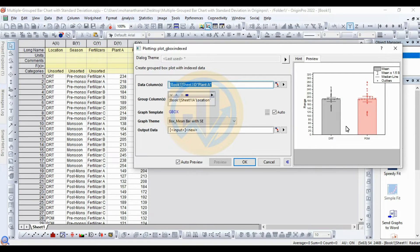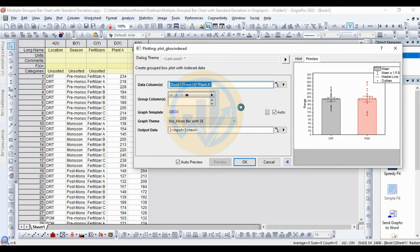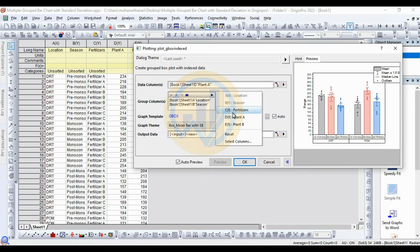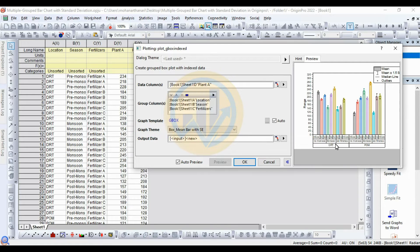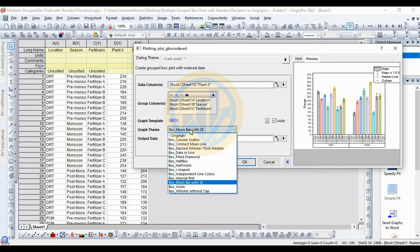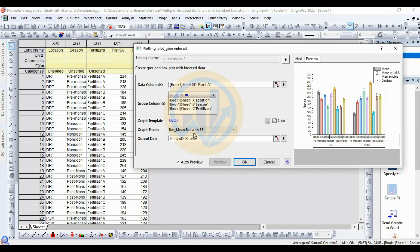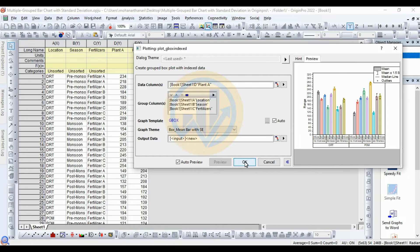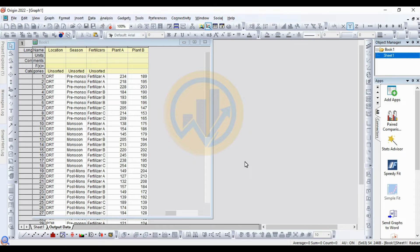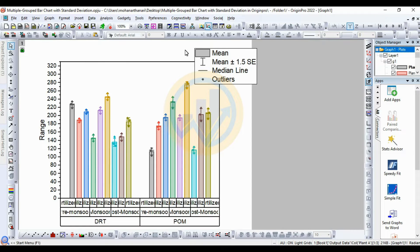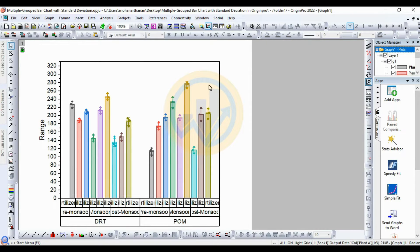Click the Auto Preview checkbox so the graph displays on the right side. Add the second group for Season, then add the third group for Fertilizer. Now select the group theme box — Mean Bar with Standard Error — then click OK. The graph is ready. First, delete the check text box, then we'll increase customization of our graph.